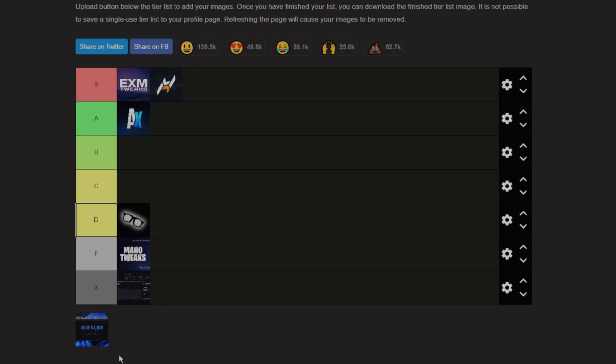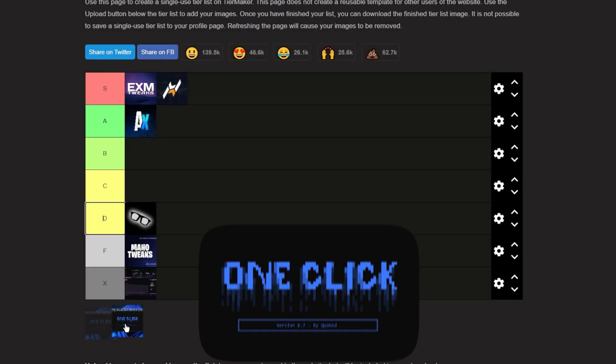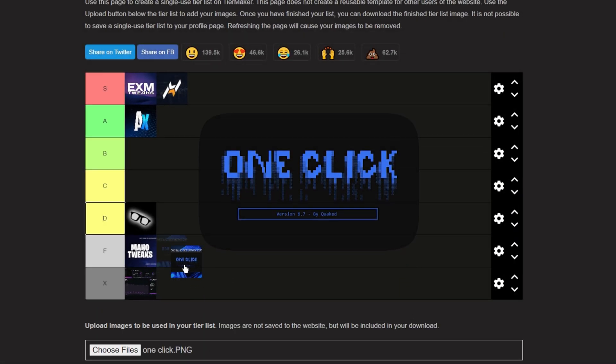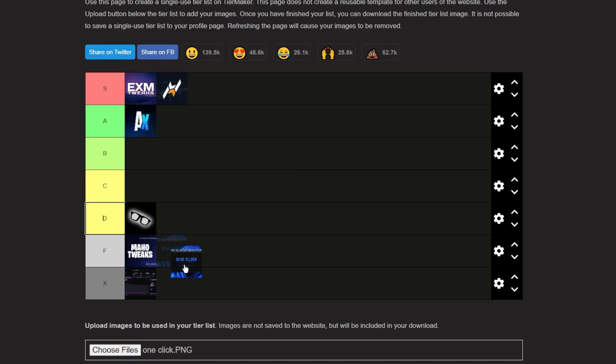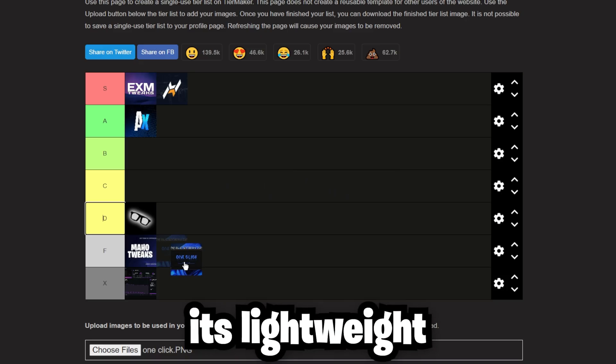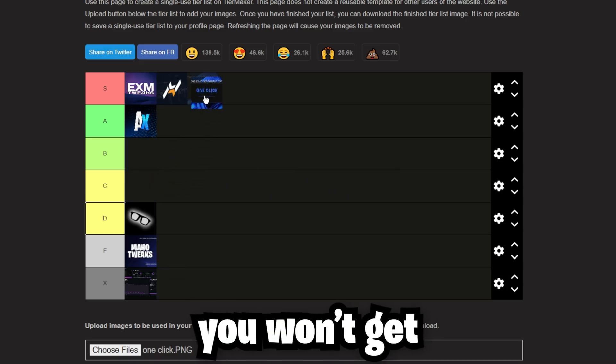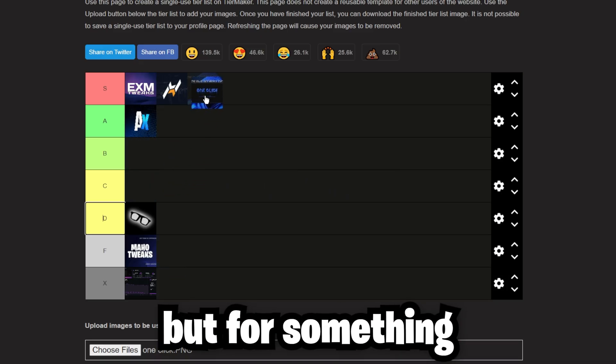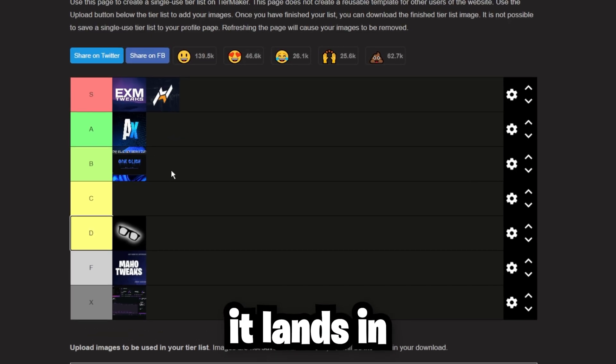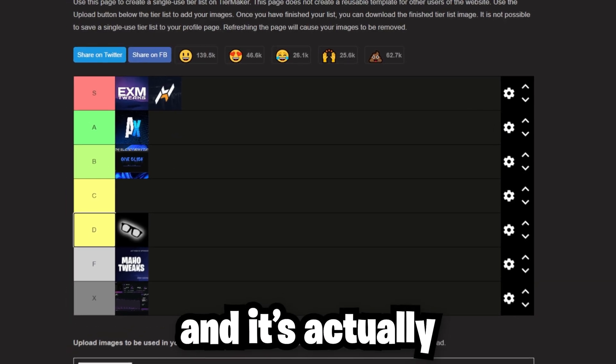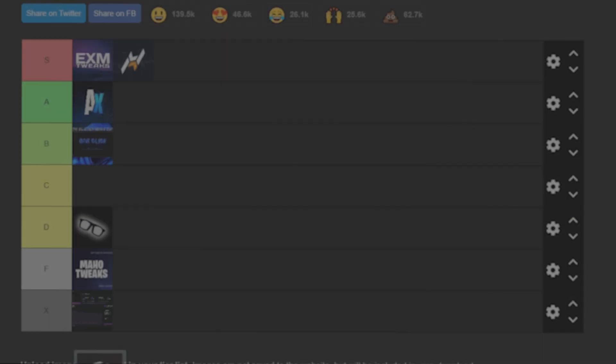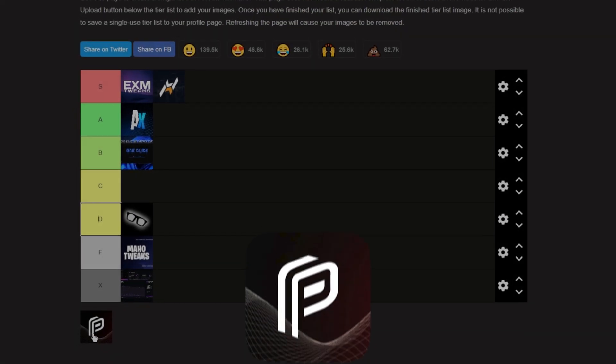Next up, we have One Click. One Click is actually a nice free option. It's simple, it's lightweight, and you won't get S tier results, but for something free, it lands in B tier. It's actually really good for a free option.